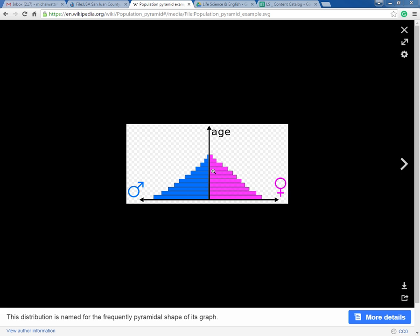You see it continue in that trend, and it becomes very noticeable at the very top. One of the reasons that you see the female side longer than the male side is because on average, women tend to live longer than males. This chart represents that — at the end of the aging population, you tend to have more female representation than male.